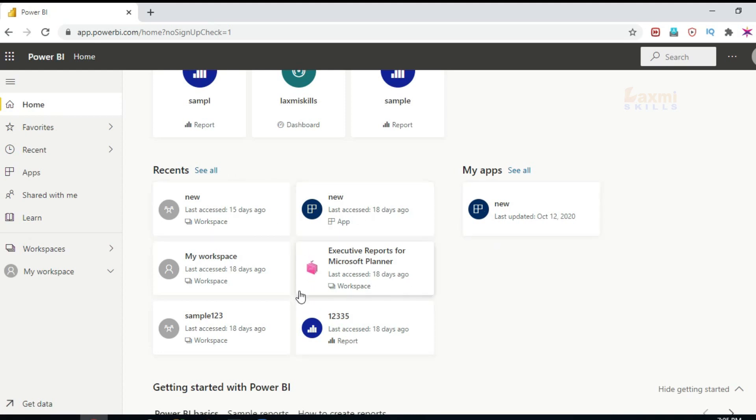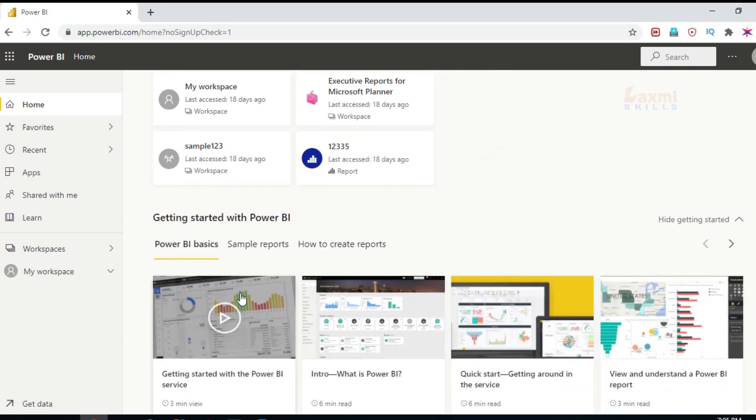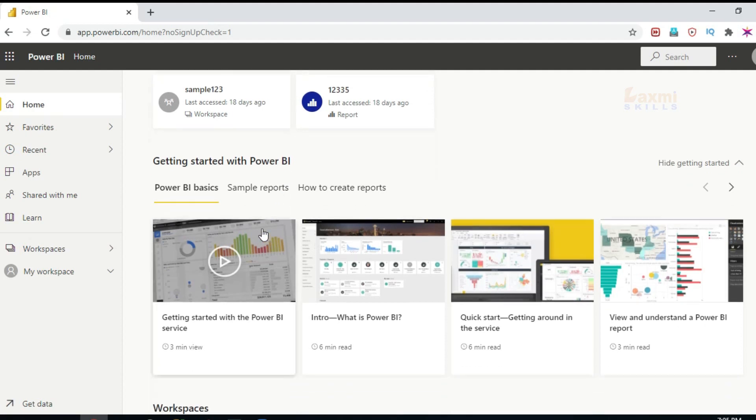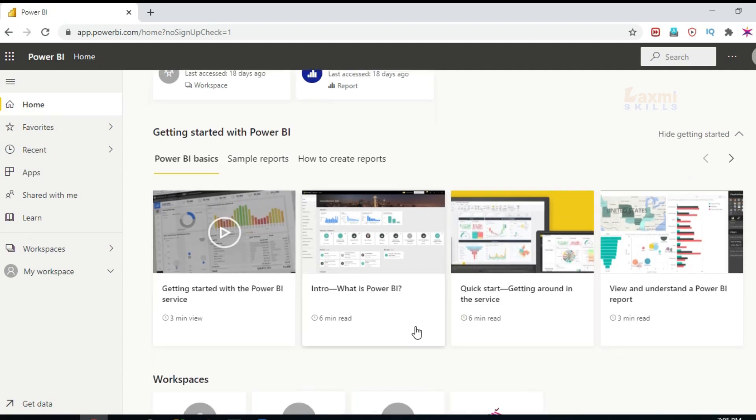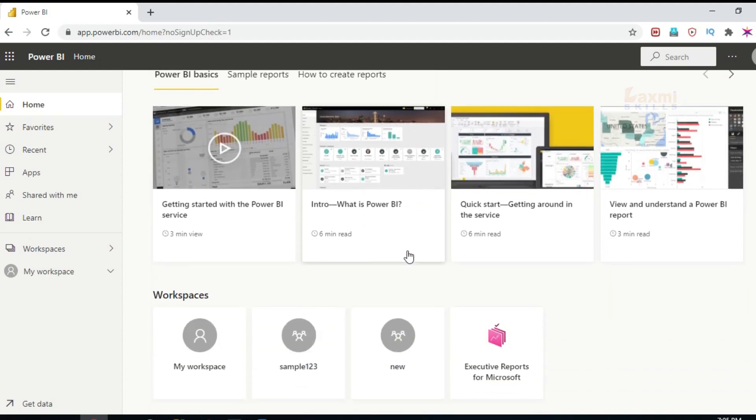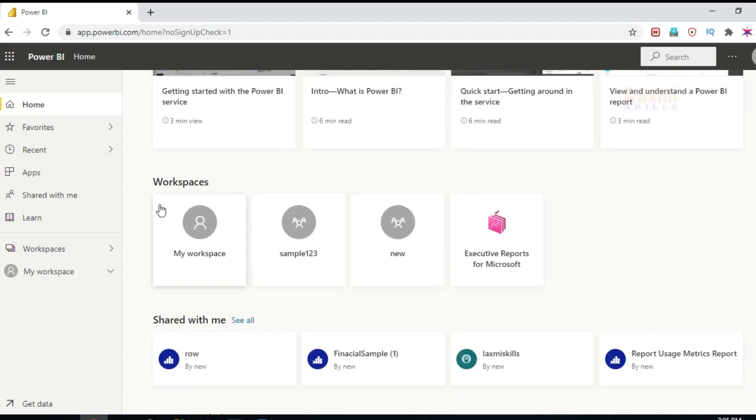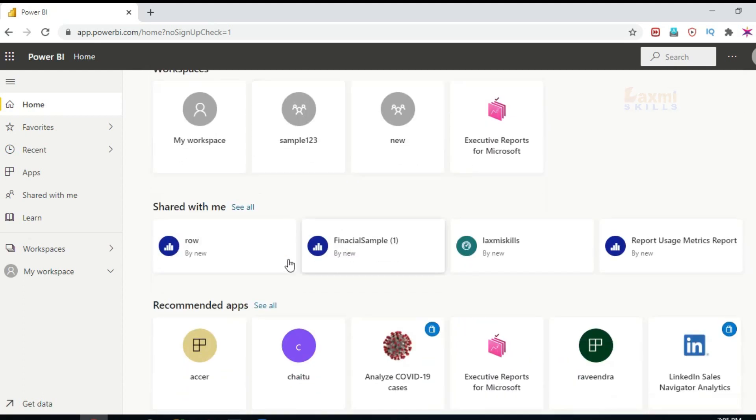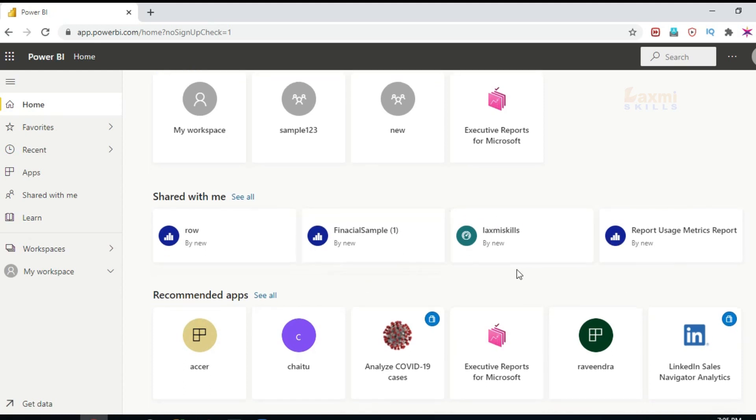Even it is Get started as I said. If you have a few videos, you can see Workspaces. You can find Share with me. We have Recommended Apps.